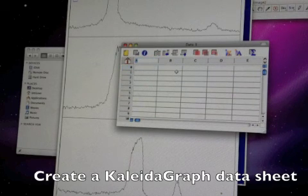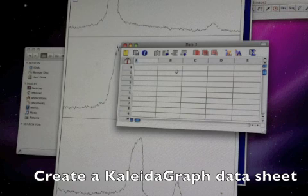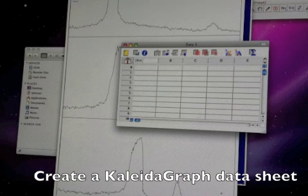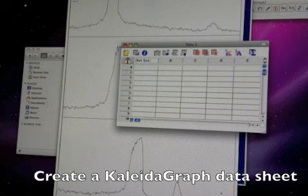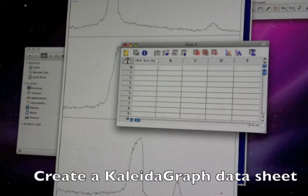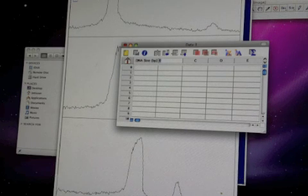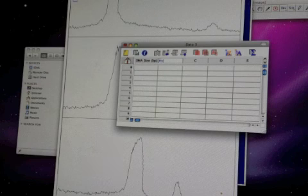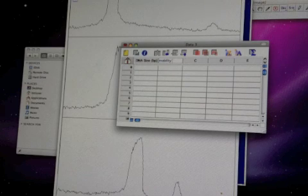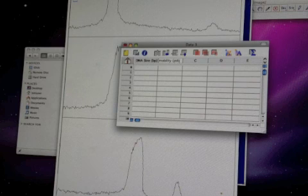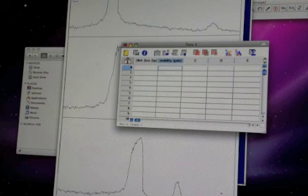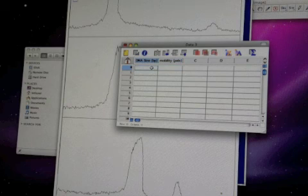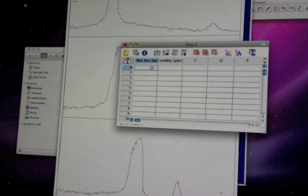To get a new data sheet where the data will get entered, I'll label the first column something like DNA size measured in base pairs, and the second column label Mobility, and this is measured in pixels.